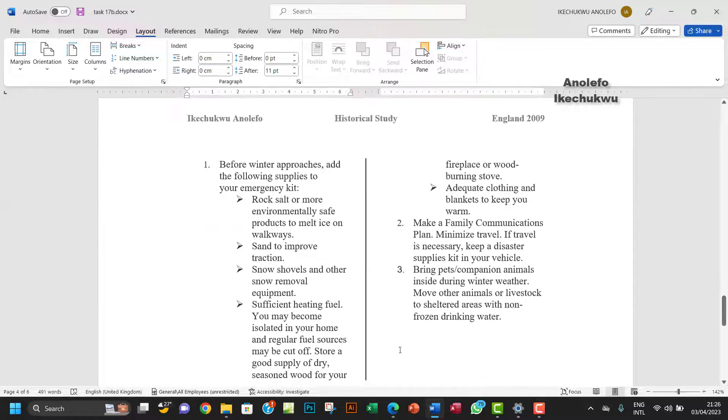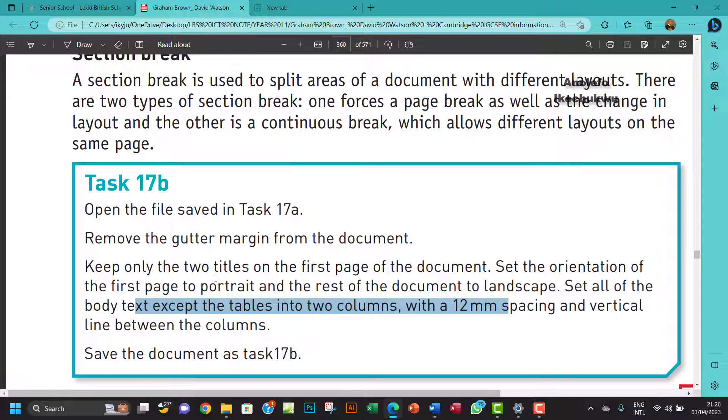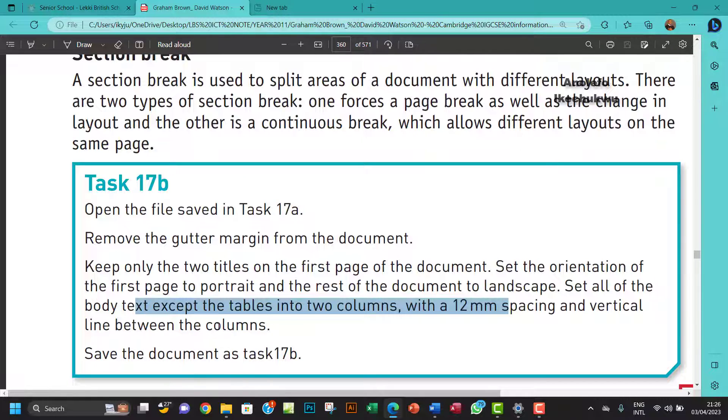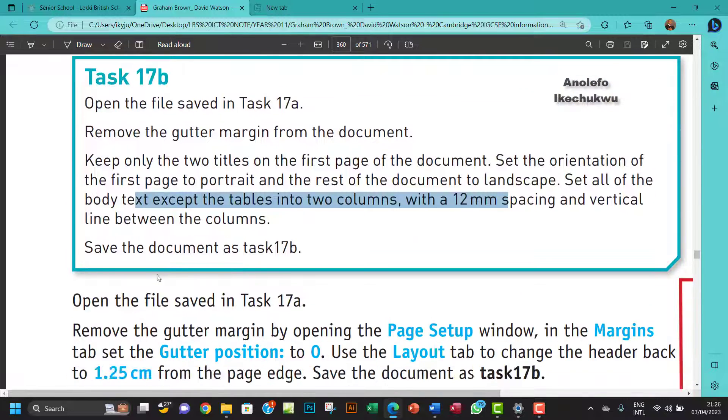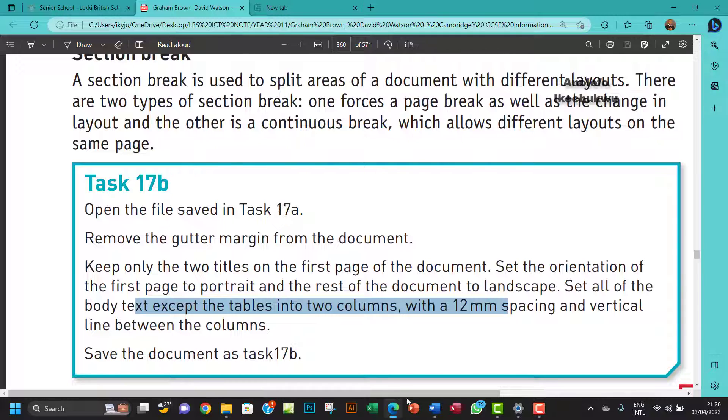I think that's about it. We've been able to do everything - they're all taken care of, the orientations and the columns and the section breaks. Our work has been saved in Task 17b.